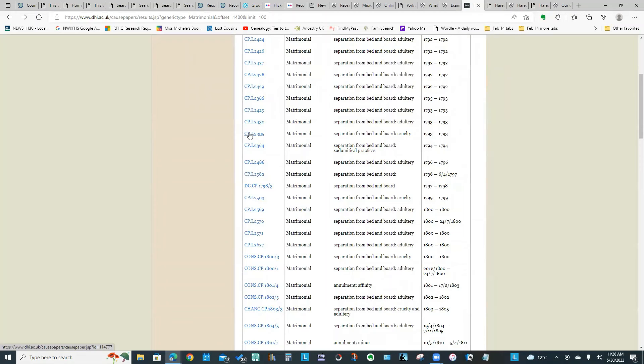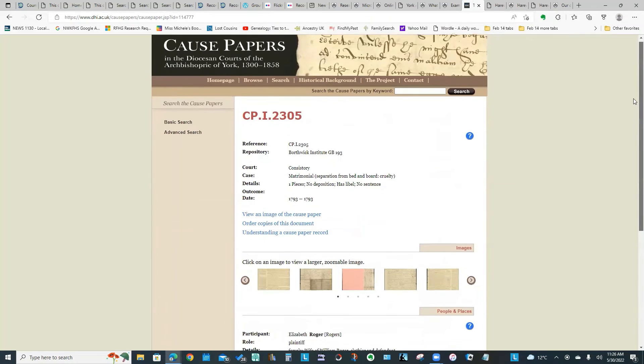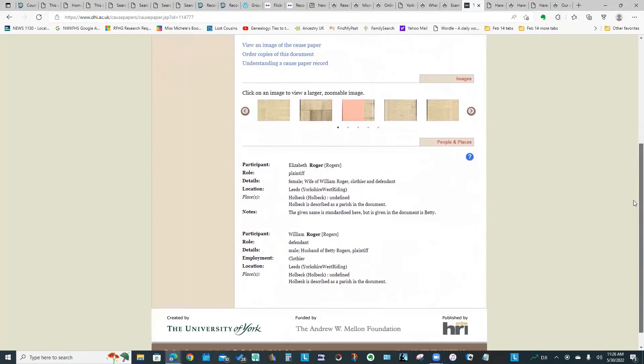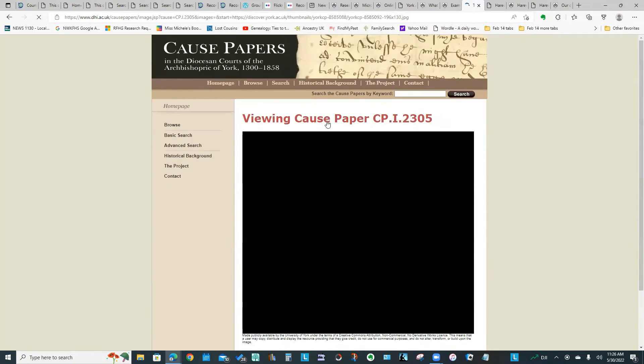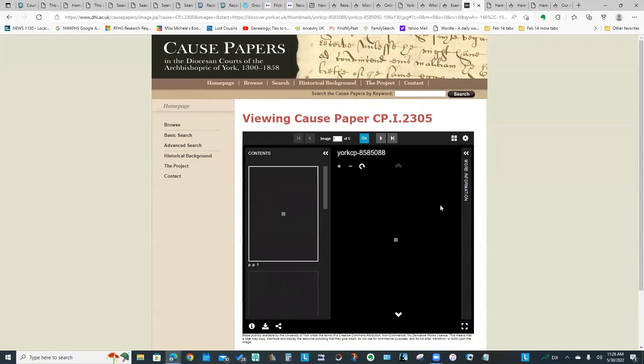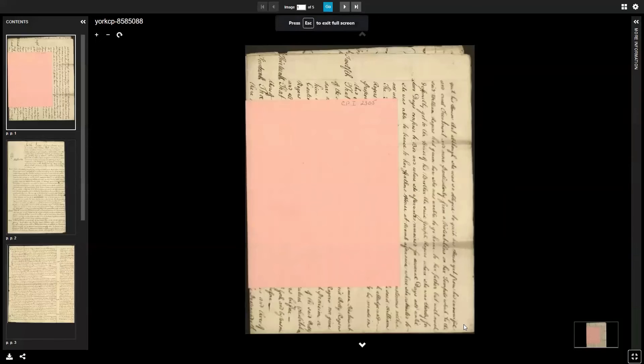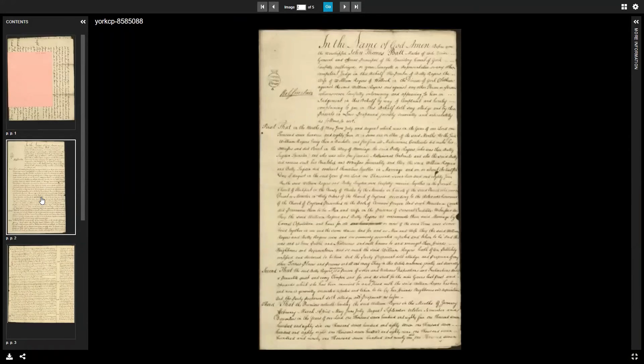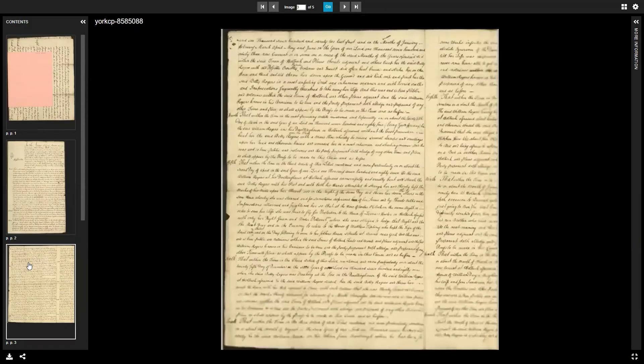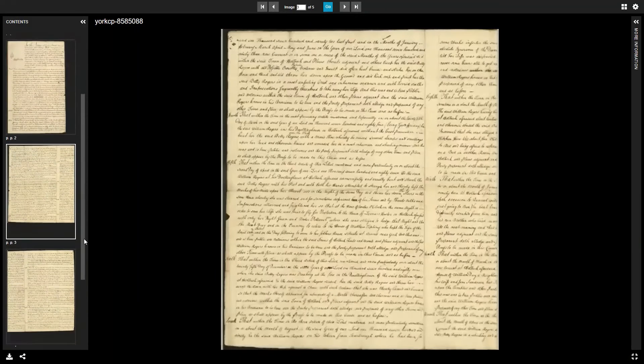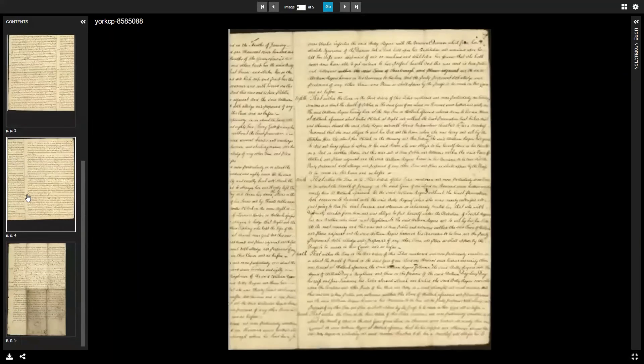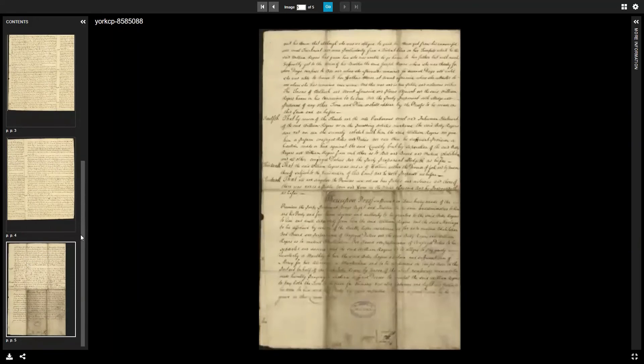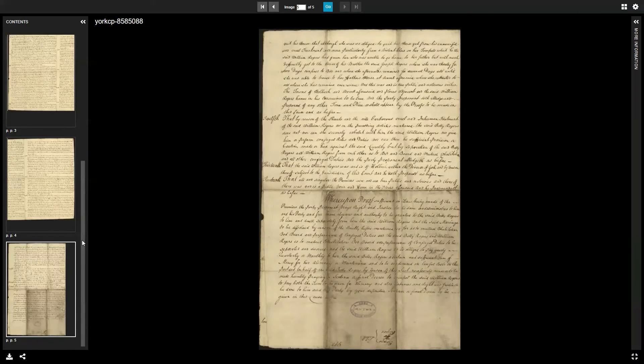Sometimes it will give you a summary of the case, but in this instance it would just be looking at the actual document. I can look at it full screen and click on the images to see the details and read about this particular case. As you can see, there is a lot of information available about this particular case in the ecclesiastical courts.